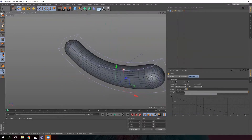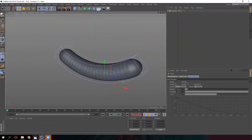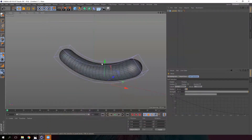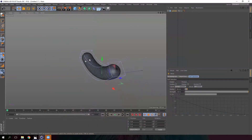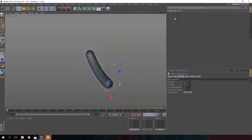We are going to move to the bread, which has a hole in the middle that needs to be created. To do this, we are going to duplicate it by pressing Ctrl+C and paste with Ctrl+V.